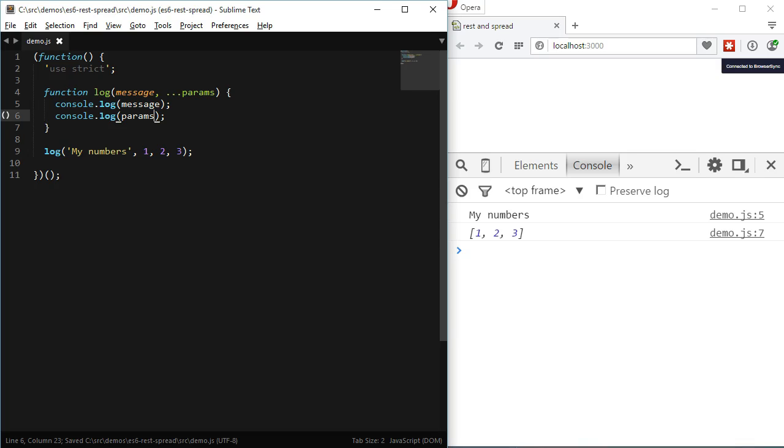I also think that this is more clear for the person consuming this function. One could read the signature of the function and immediately identify that this is a function which expects a message as a first parameter and in the term the number of parameters after that. We don't have to read the function to know that this is expecting any number of arguments through the arguments keyword.